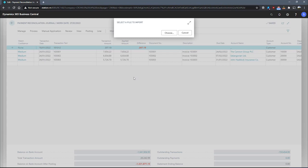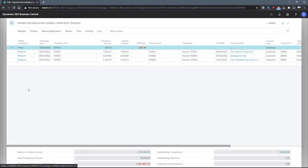Once this is done, Business Central will import the statement into the payment reconciliation journal, and we can continue on with matching them up with existing invoices and orders.